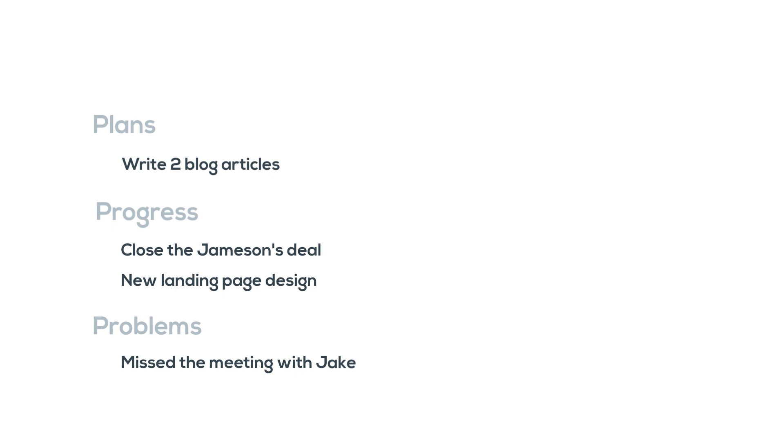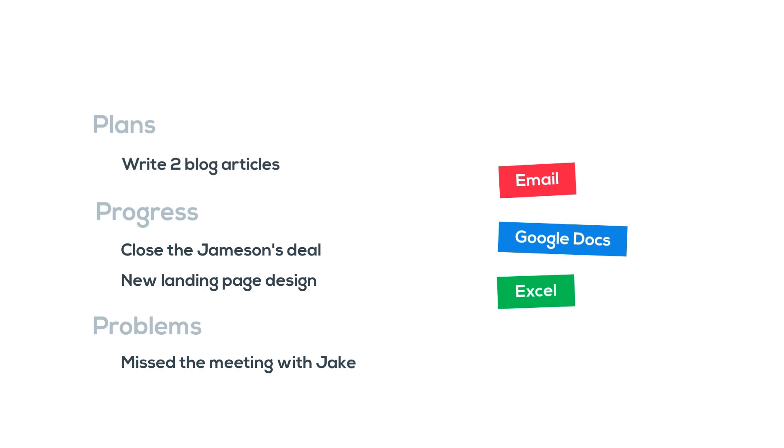Use whatever tool you feel comfortable with, like email, Google Docs, Excel, or a specialized reporting tool like we've done.